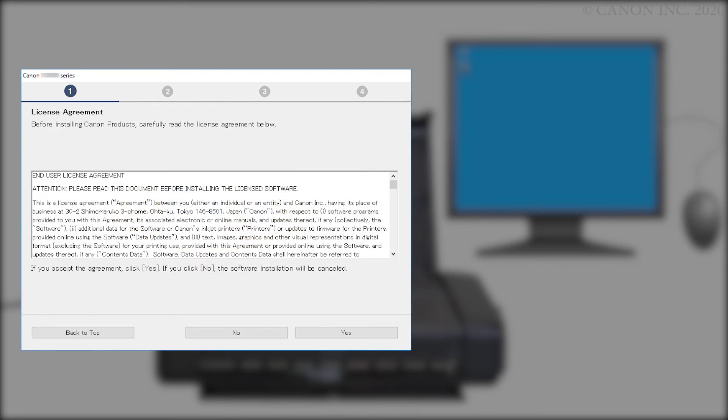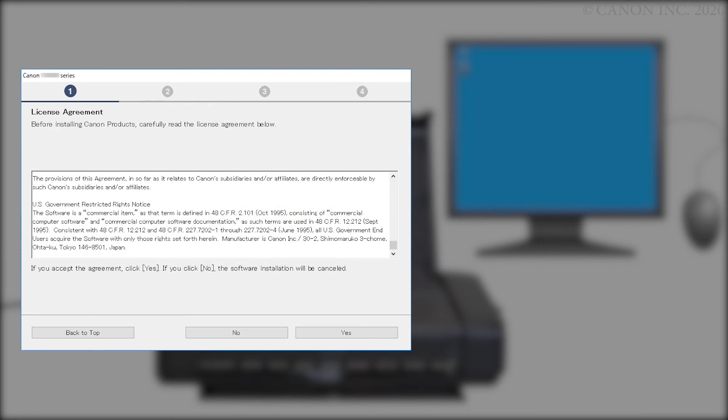Please read the license agreement, and if you agree to the terms, click Yes. If you click No, the software will not install.